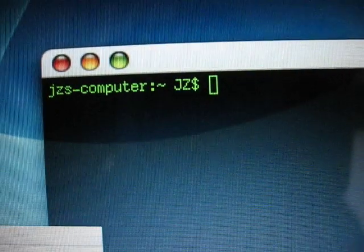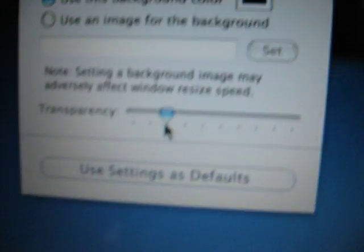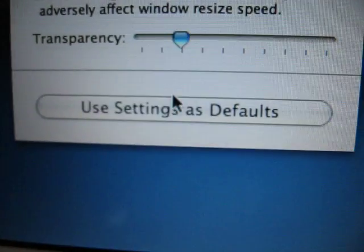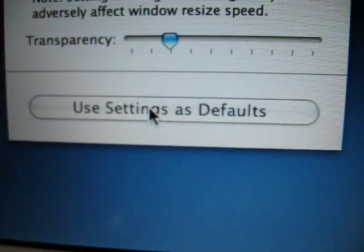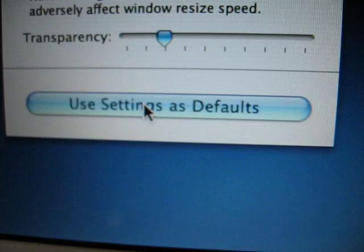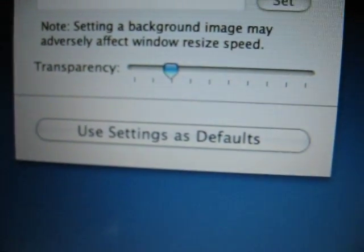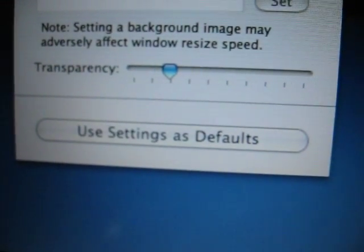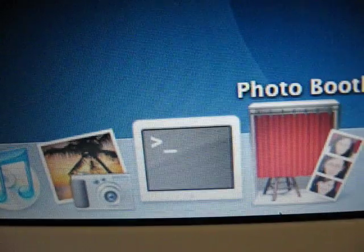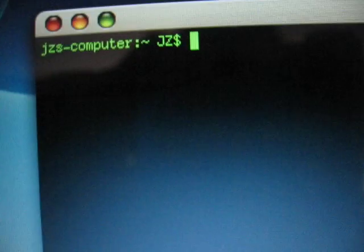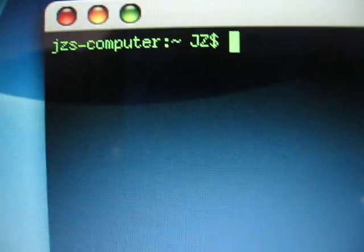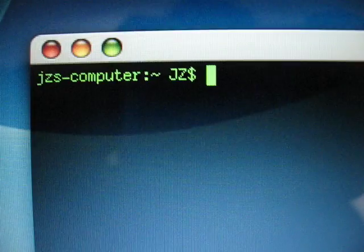Normally I like to set it to around here. And from there you can click on this button to use settings as defaults. When you click on that, next time you restart terminal, it's going to come up and you'll see that it maintained the window opacity as well as the color scheme that you chose in terminal.